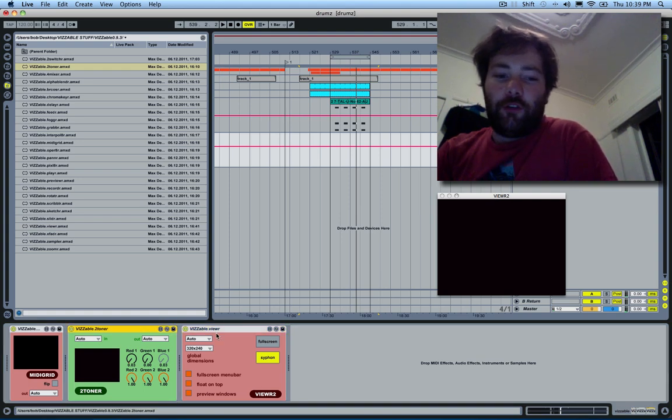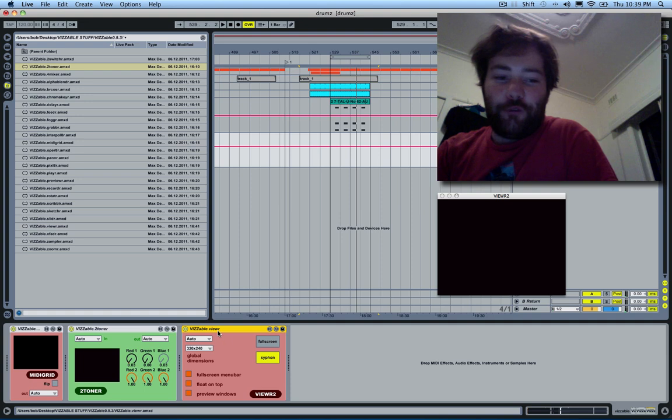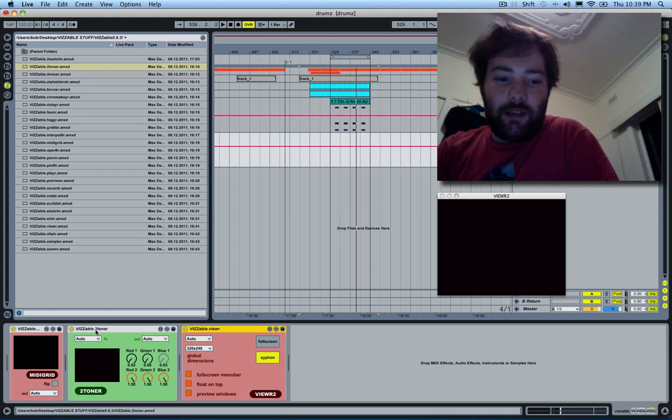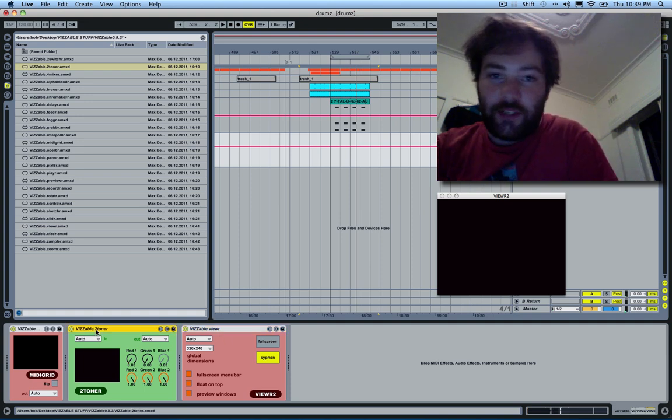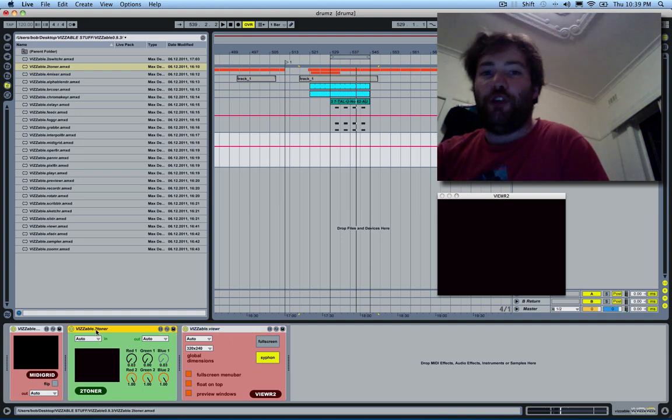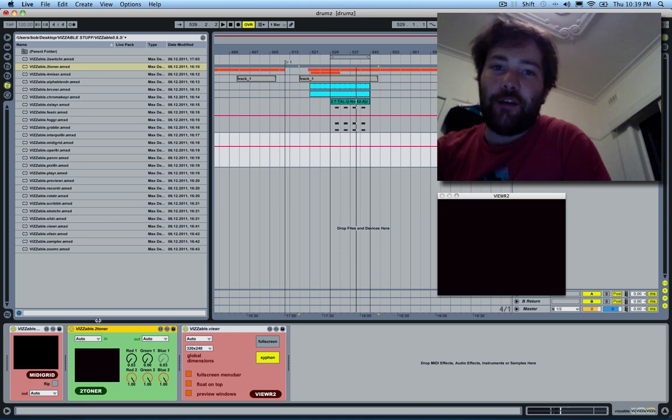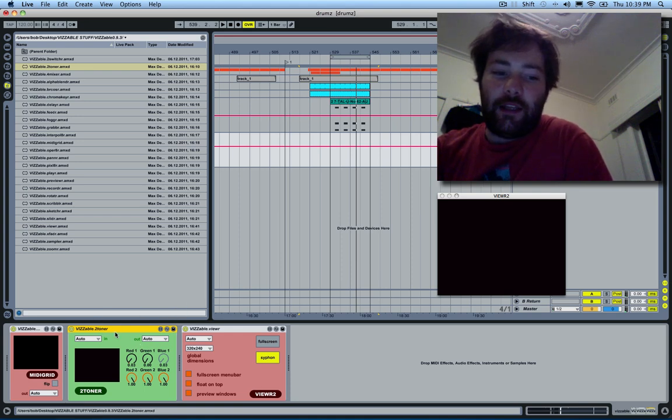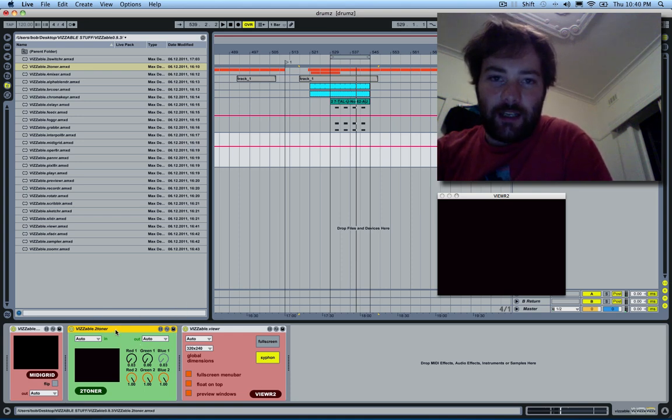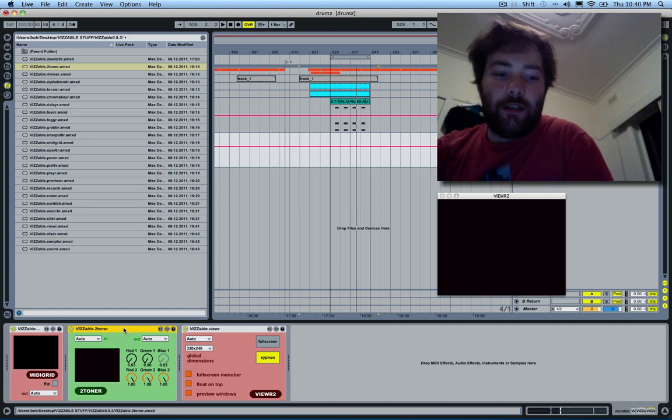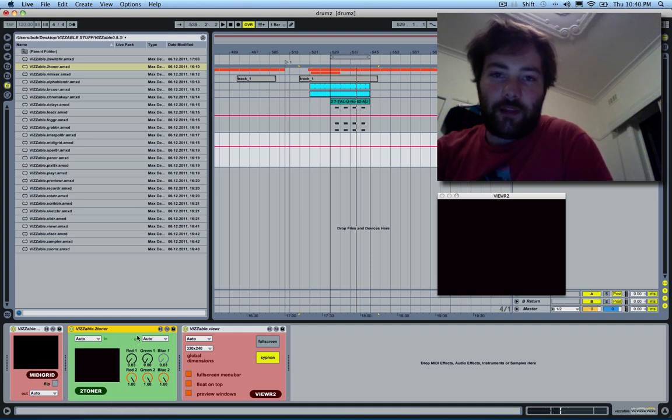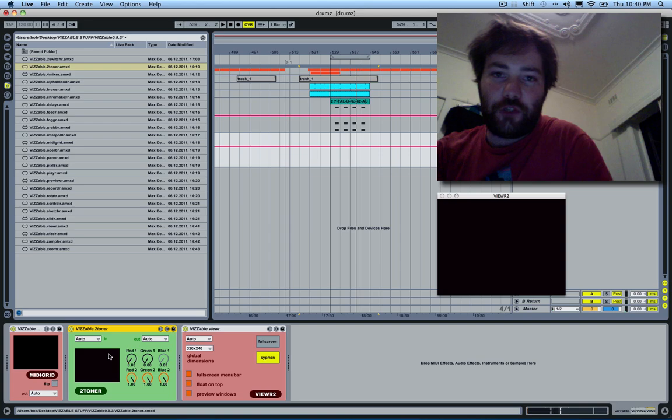If you're unaware, Visible is a suite of video patches for Max4Live. It's based on the Visi modules that came out in Max5 and ported into Ableton for audiovisual use.